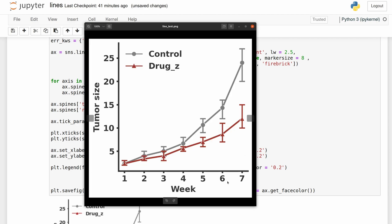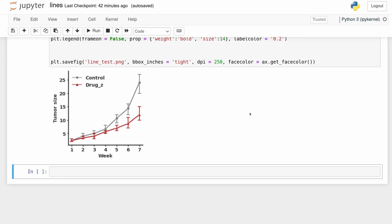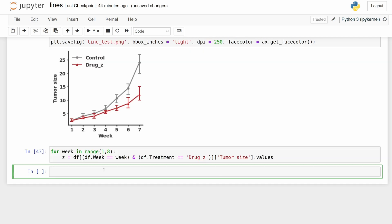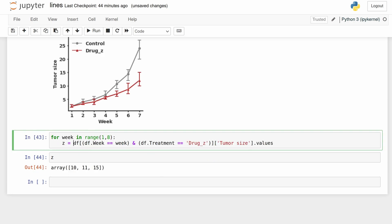I think that looks nicer. The black isn't as sharp. So we're pretty much done here. I'm just going to add the significance values now, so I'm just going to write a loop that compares the values in drug_z to the values in control and then adds text onto each of these at this x value and then the max value here. So we can just loop over every week from one to seven. And then we're going to get the values for the drug_z for that week and the values for control for that week. So if we look at z, it should just be three values. I just filtered the data frame by week and then also by treatment, and then I got the values for the tumor size column.